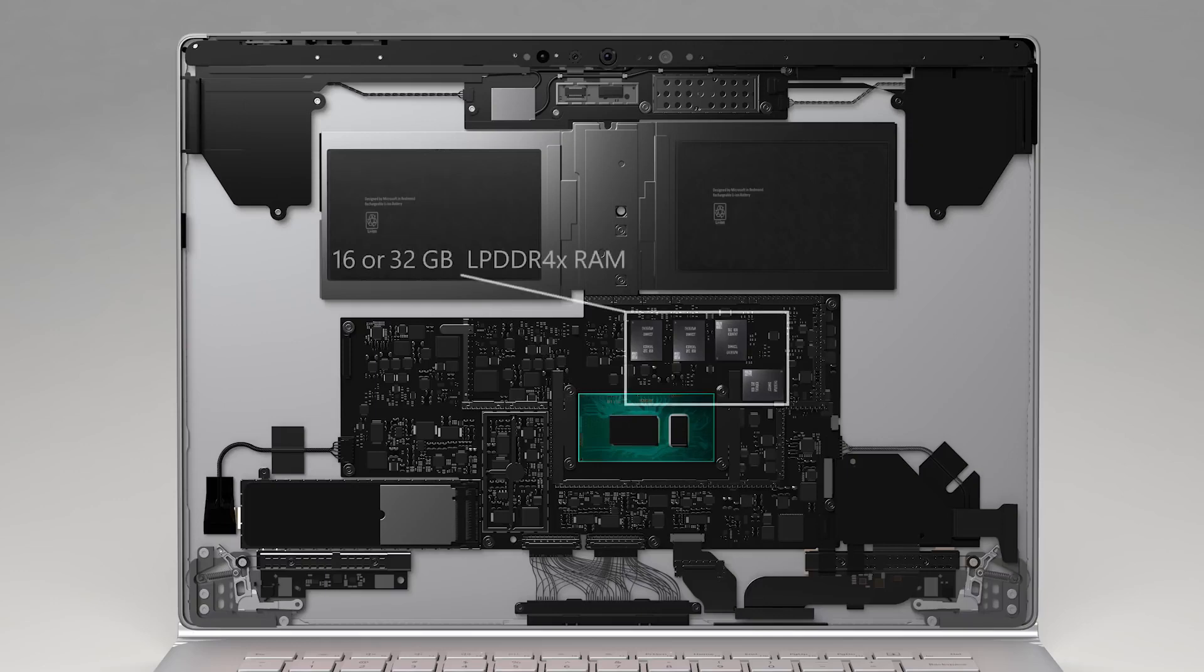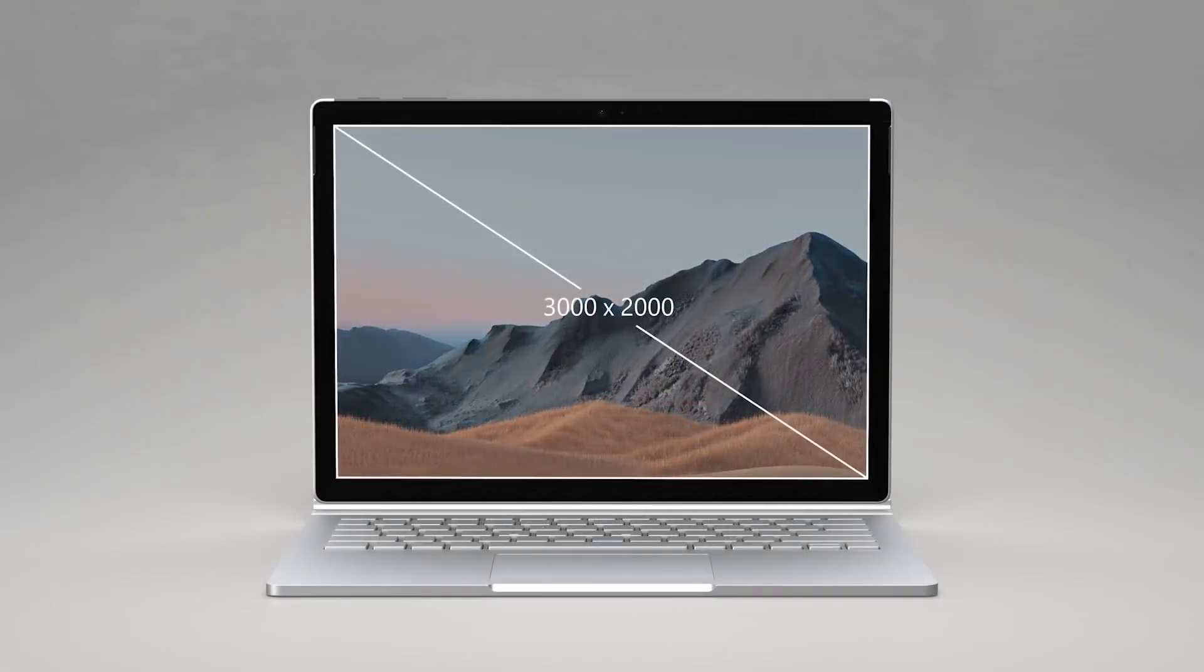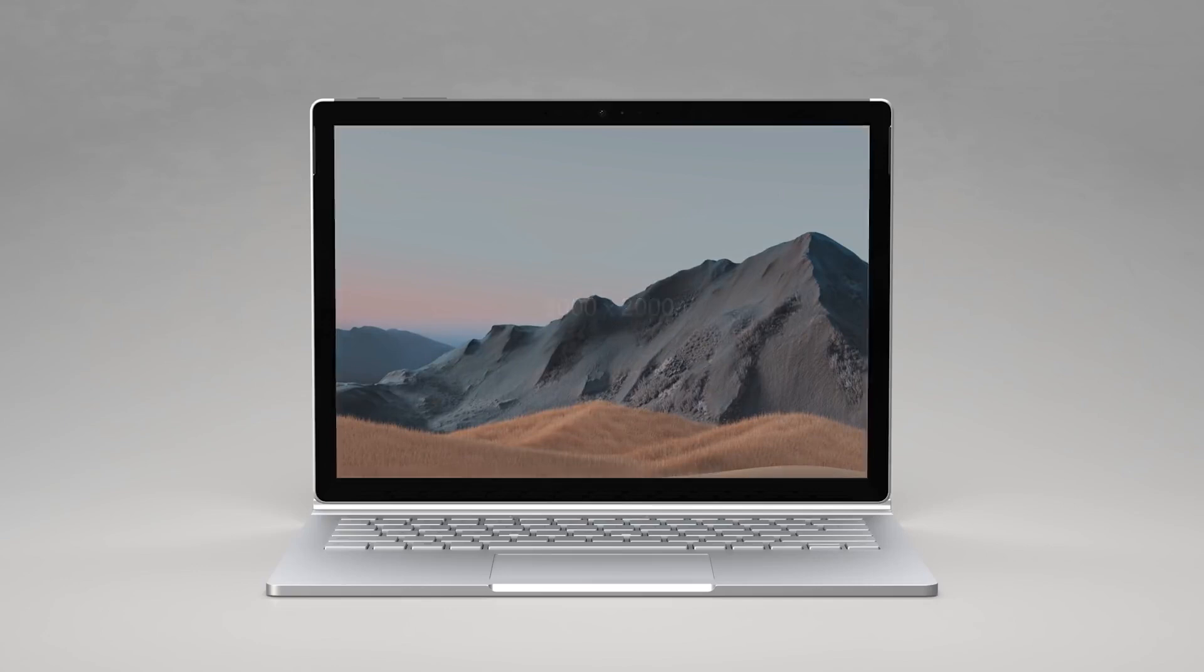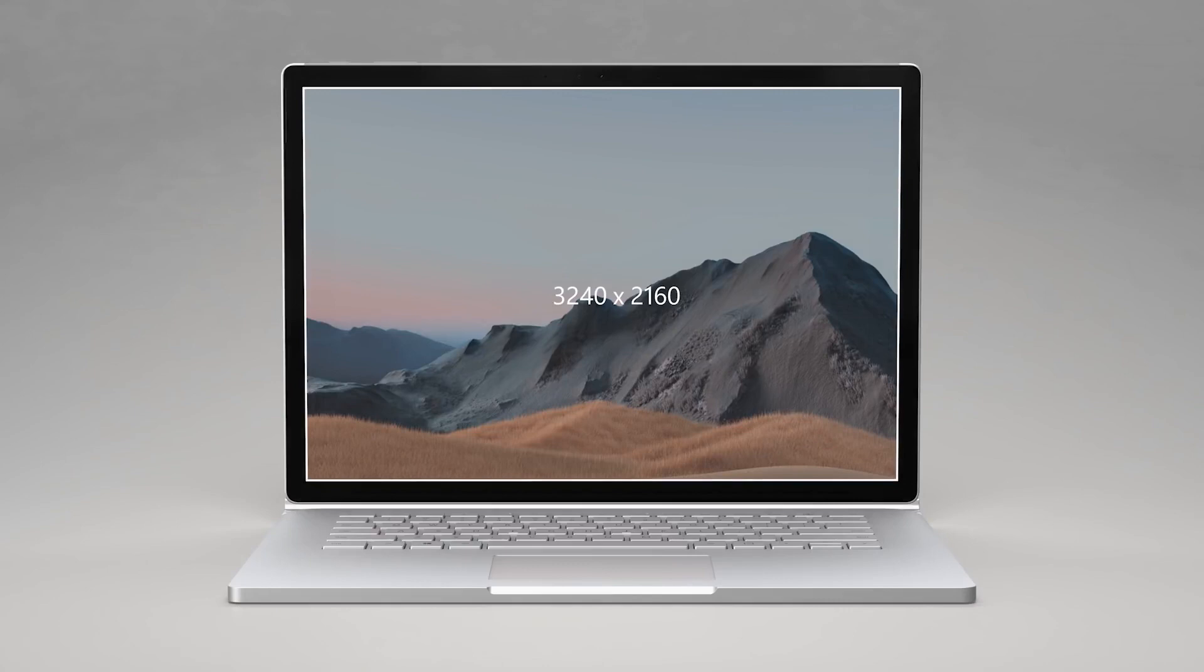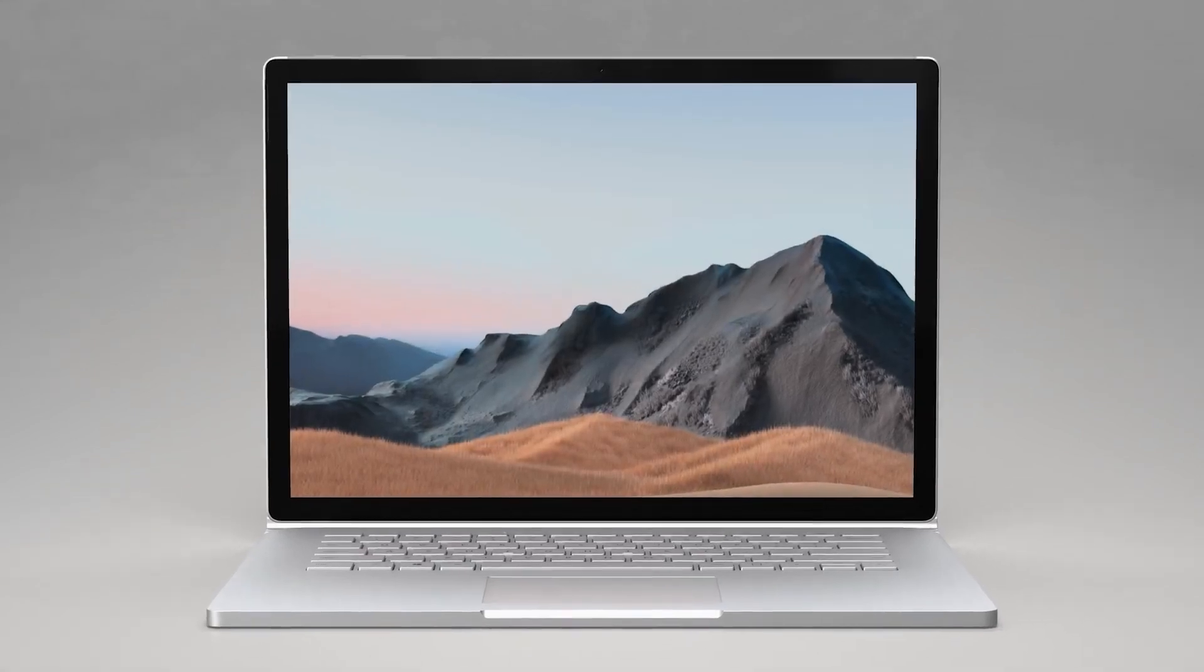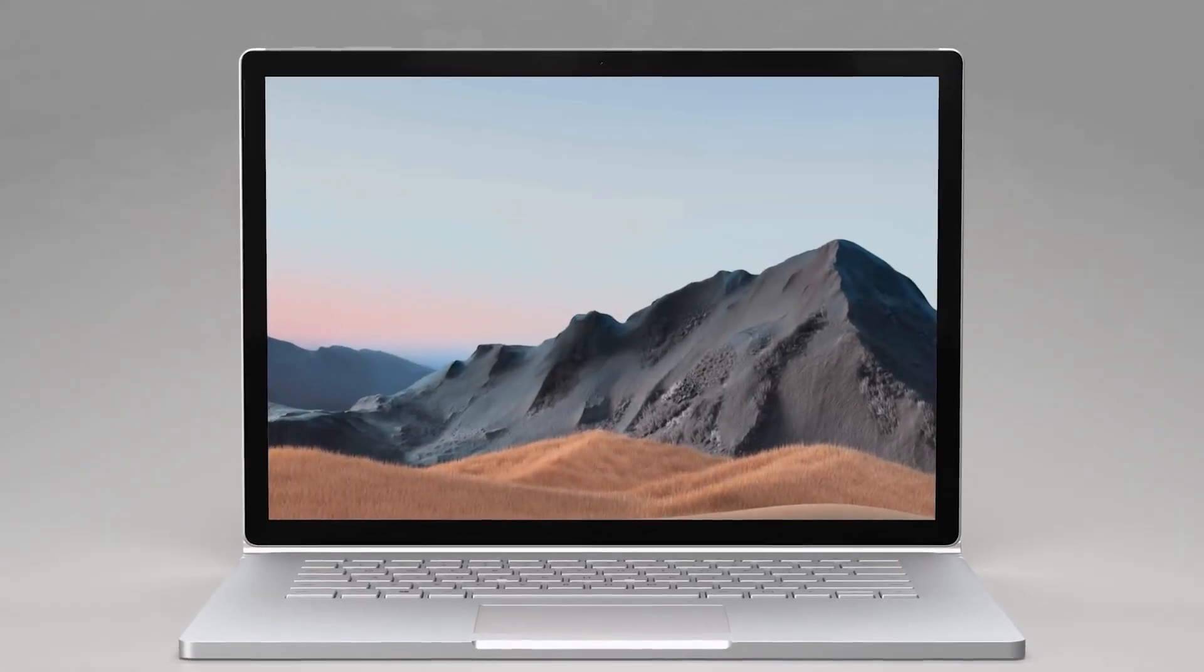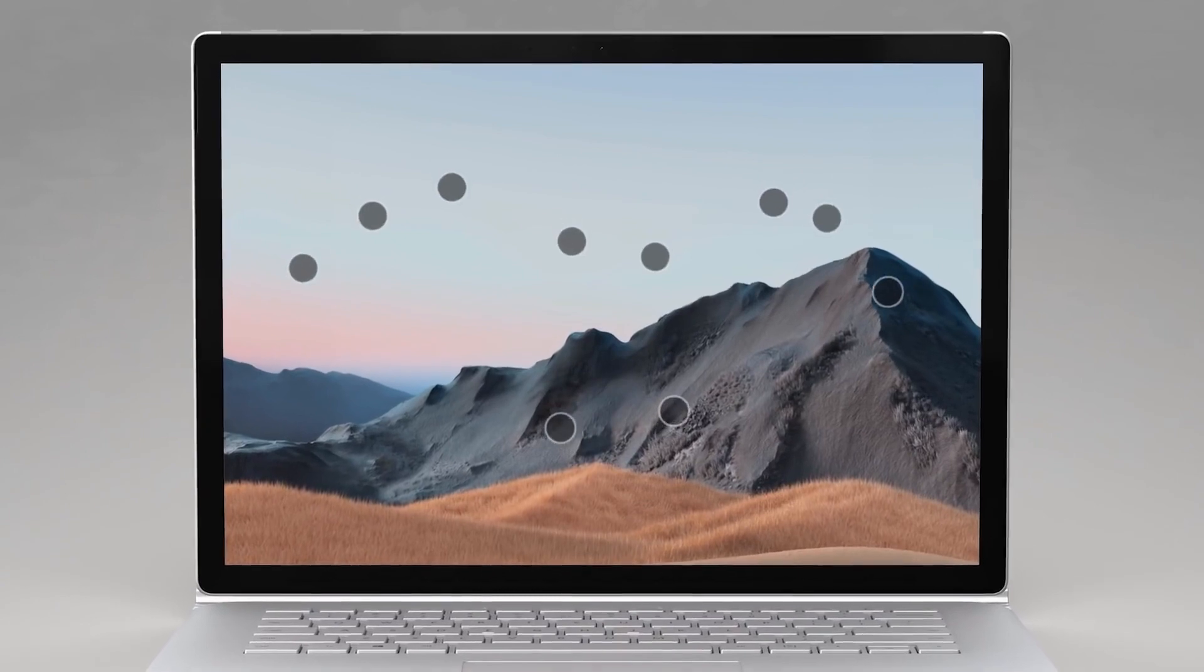The 13.5-inch model comes with a color-calibrated 3000x2000 pixel display, while the 15-inch model has a 3240x2160 resolution. Each uses our signature 3x2 aspect ratio and supports 10-point multi-touch.